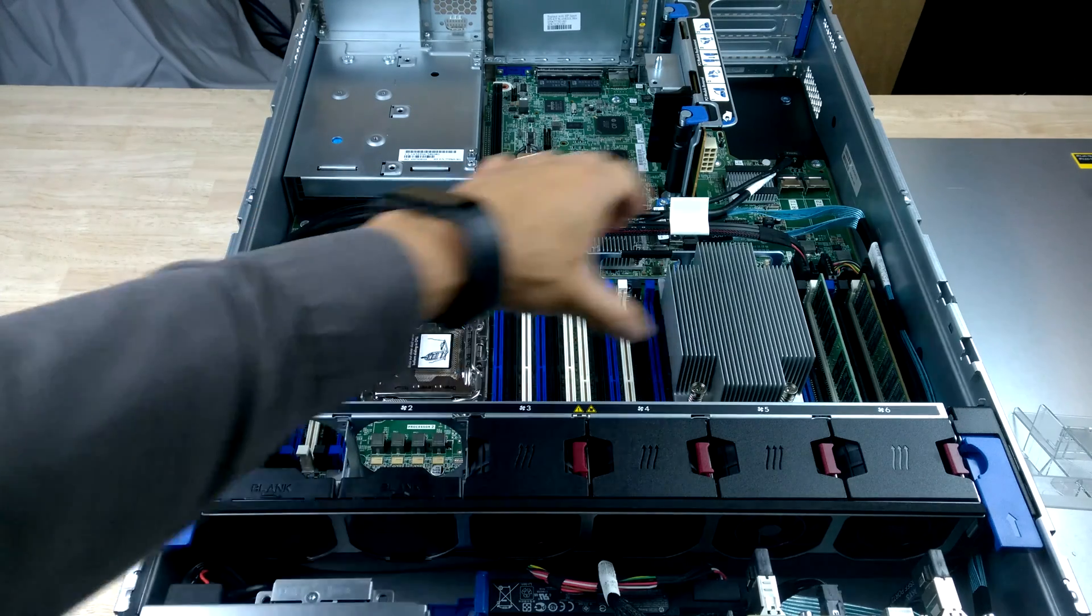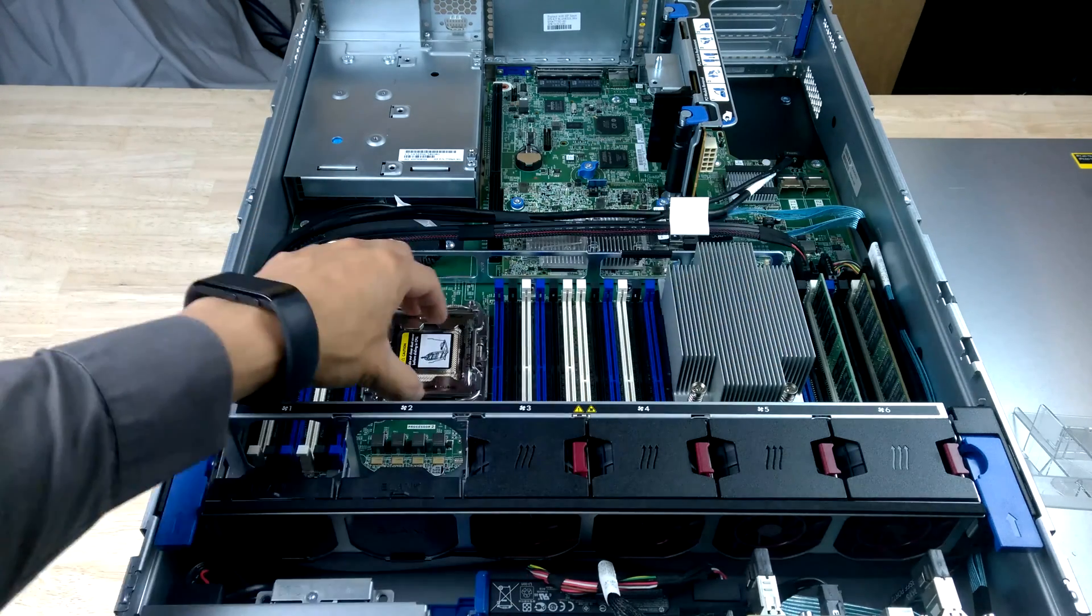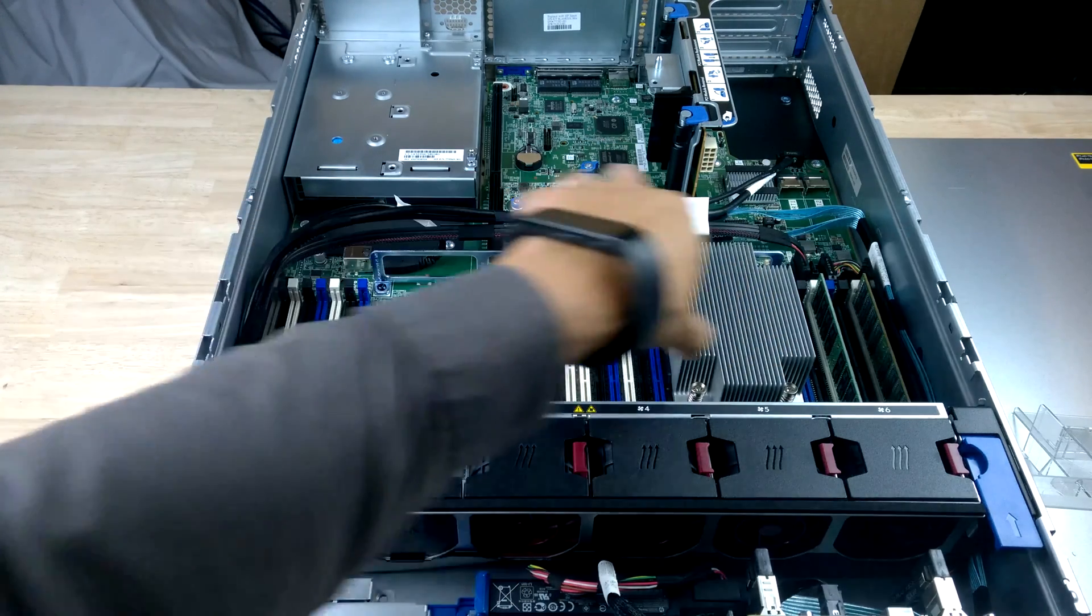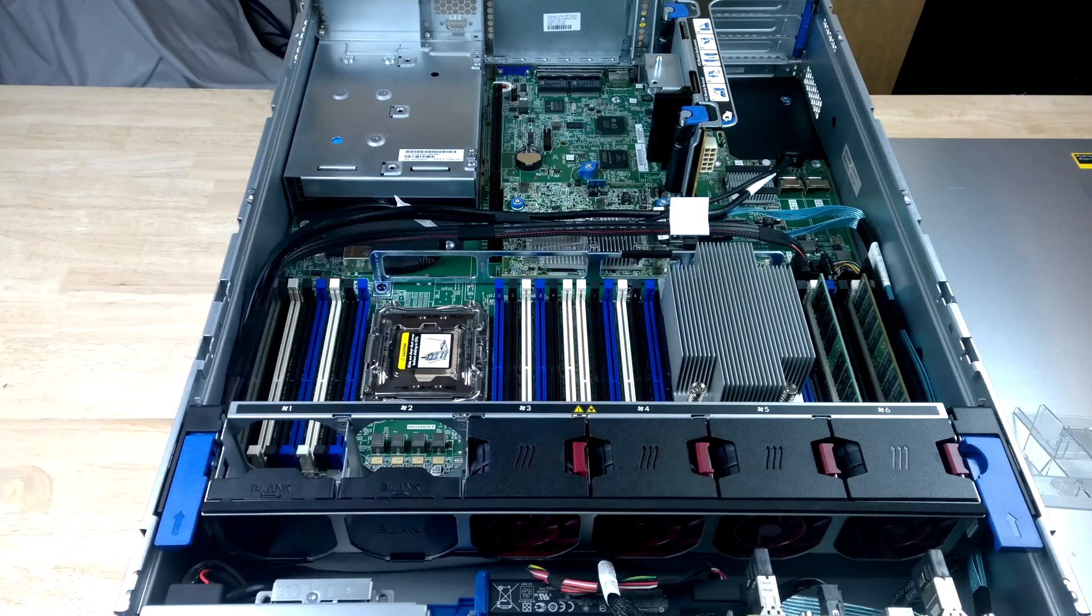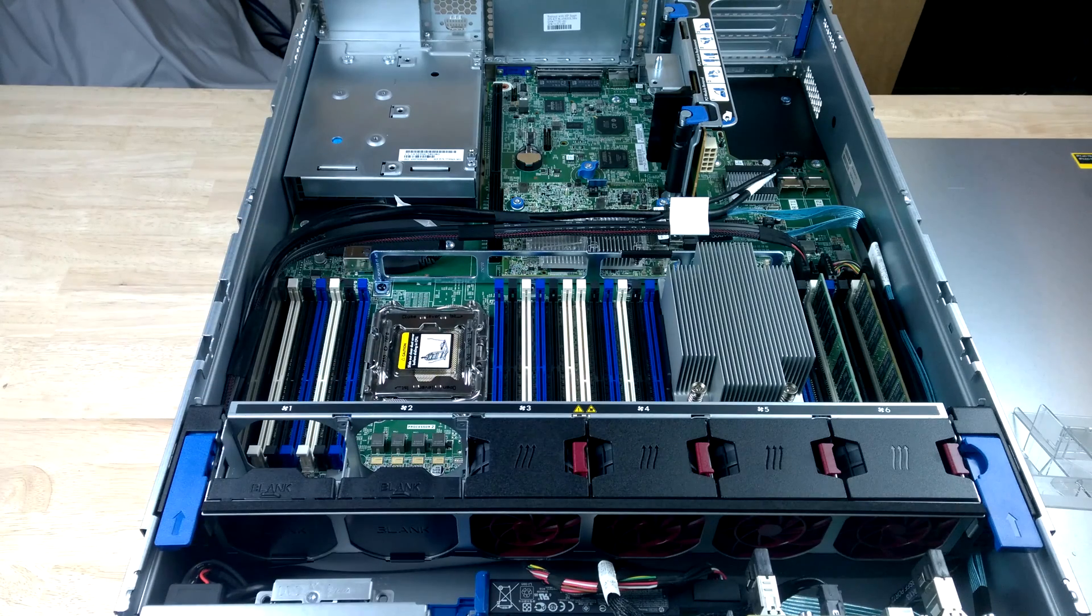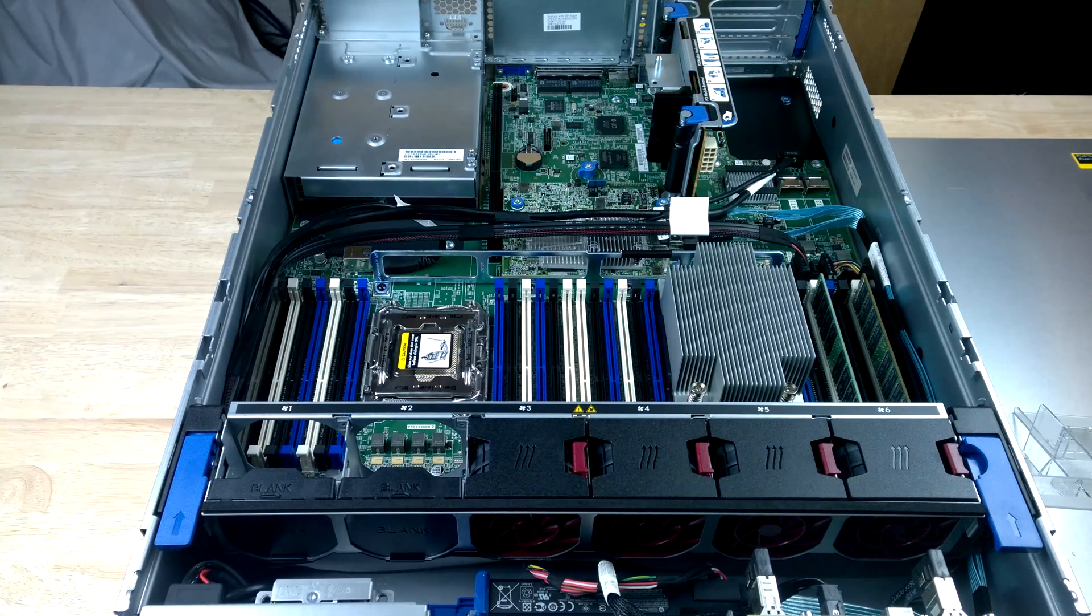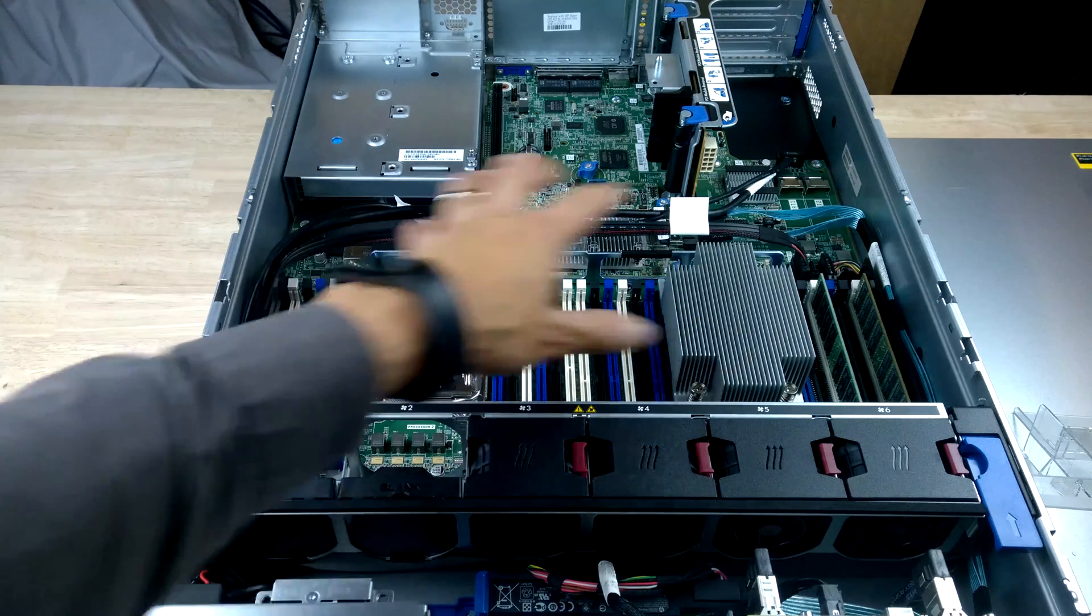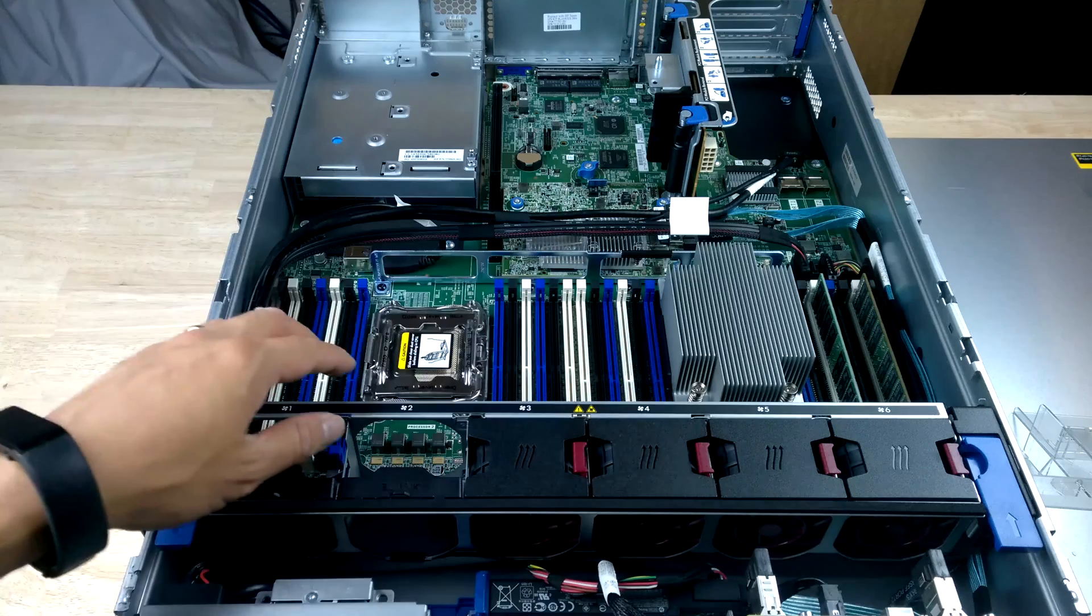Two processors, up to 24 slim DDR4 memory slots, 12 for each processor.